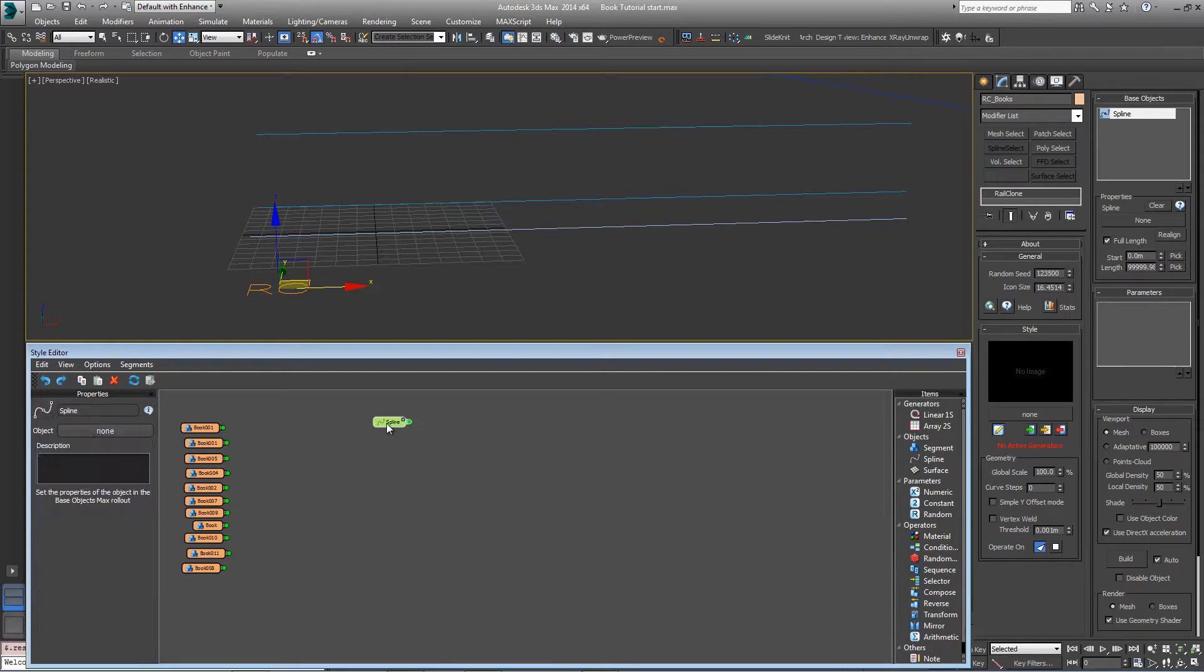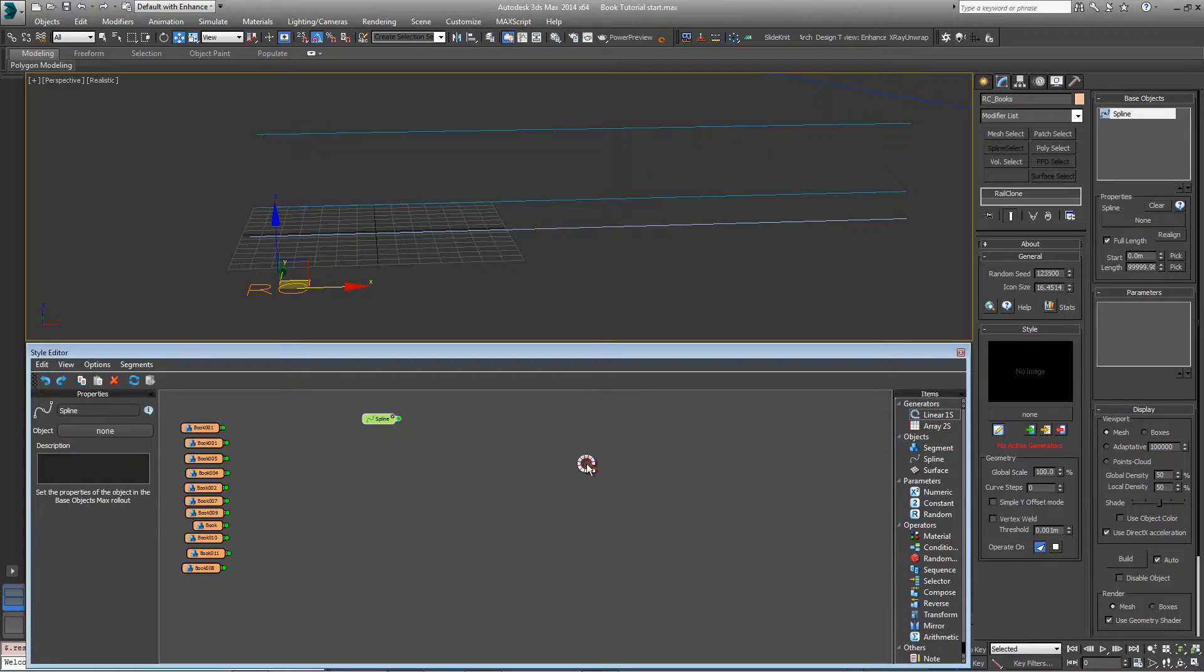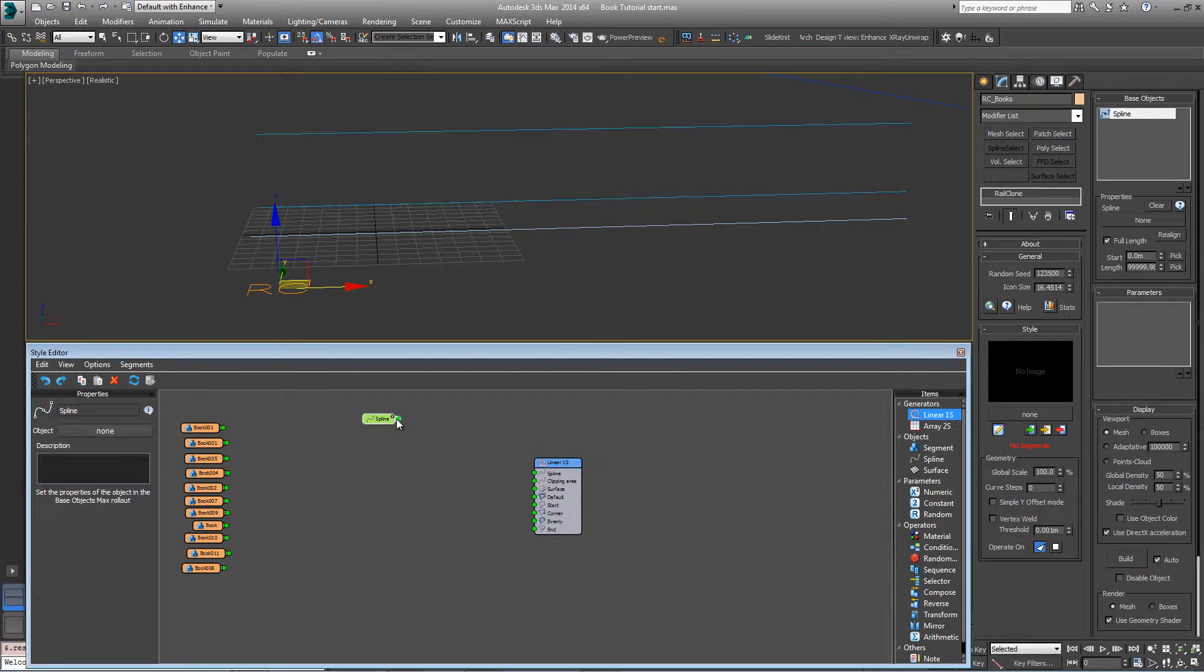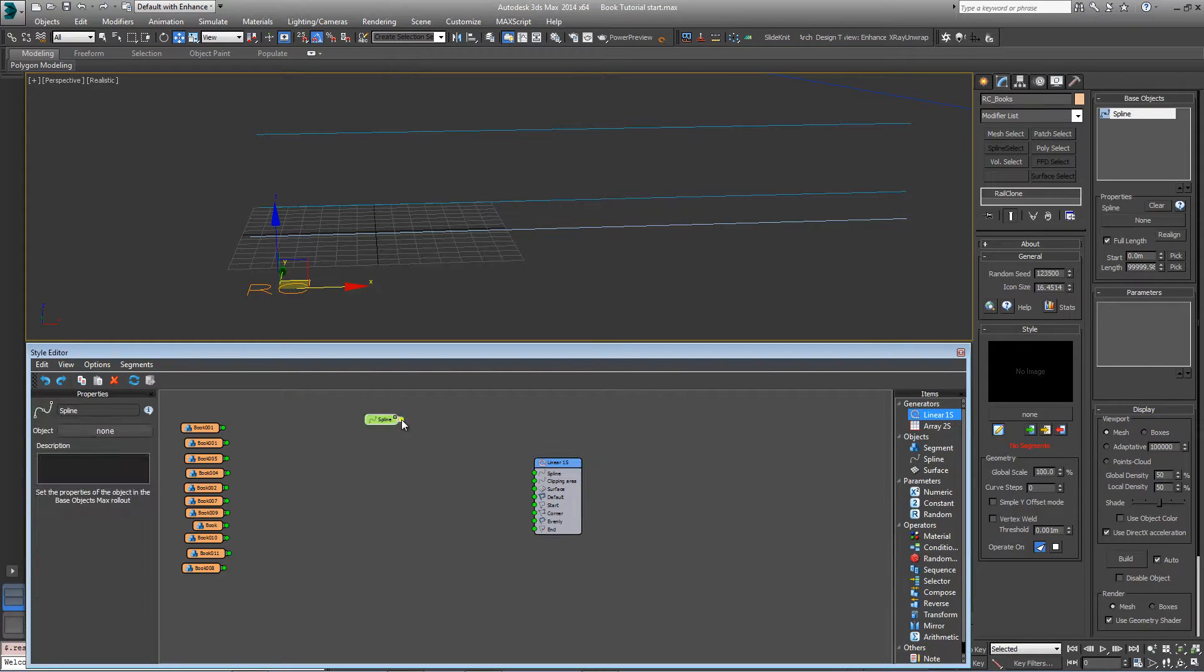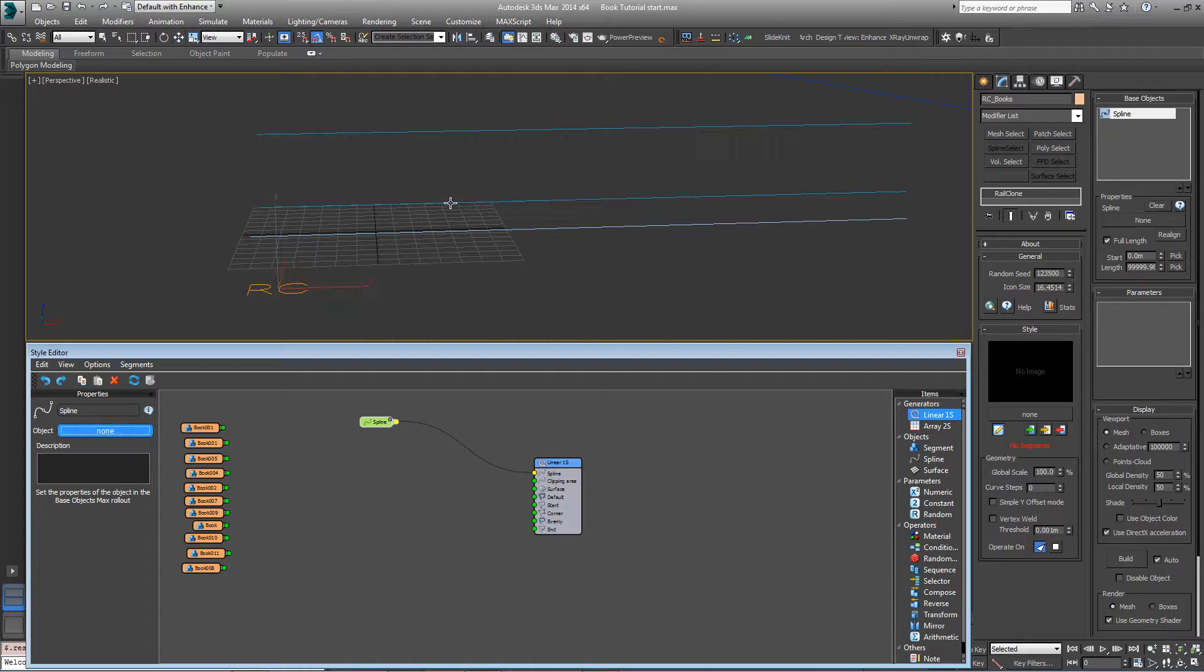There's also a spline node here, and the first thing we're going to need is a linear array. We'll plug the spline into that and pick these shelf splines from the scene.